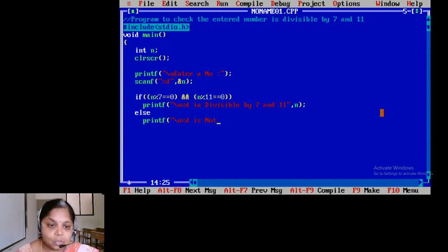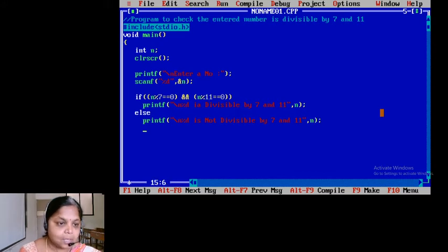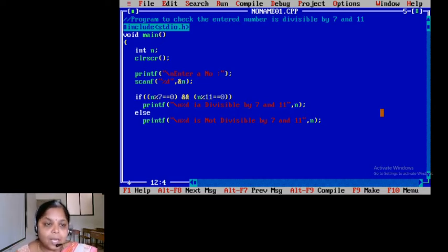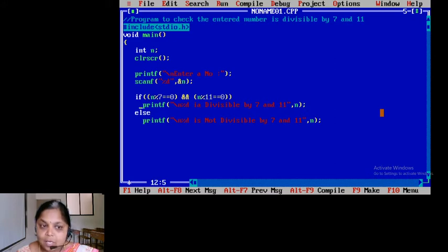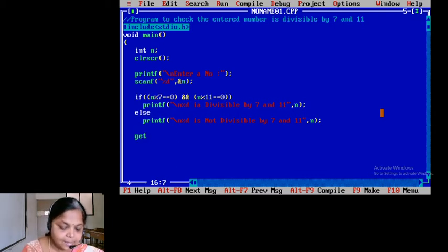You are going to say it is not divisible by 7 and 11, comma n. I haven't used curly braces here — I keep repeating this since you are beginners. If you have only one statement to be executed when the condition is true, curly braces are optional. Even for the false part, if you do not have multiple statements, curly braces are optional. Then getch, and I am going to end the program here.